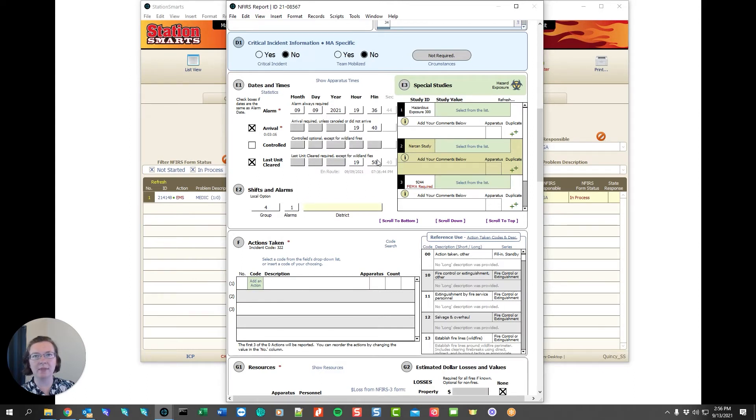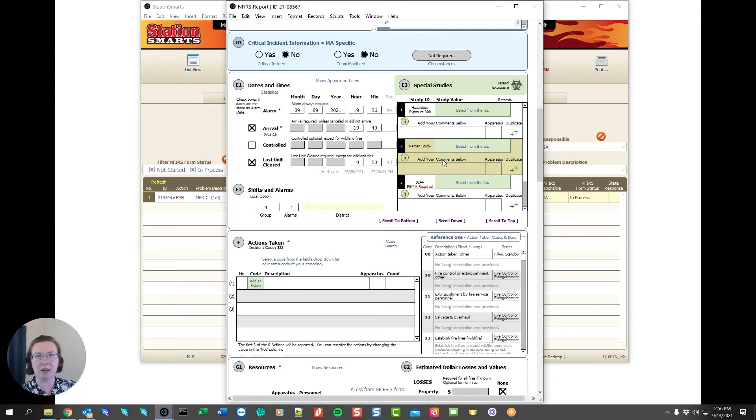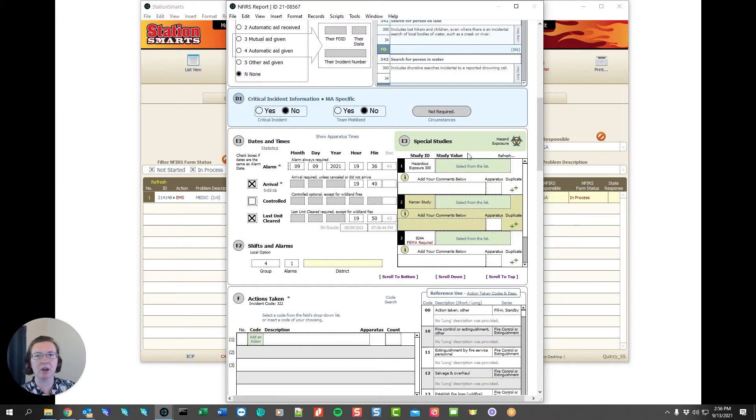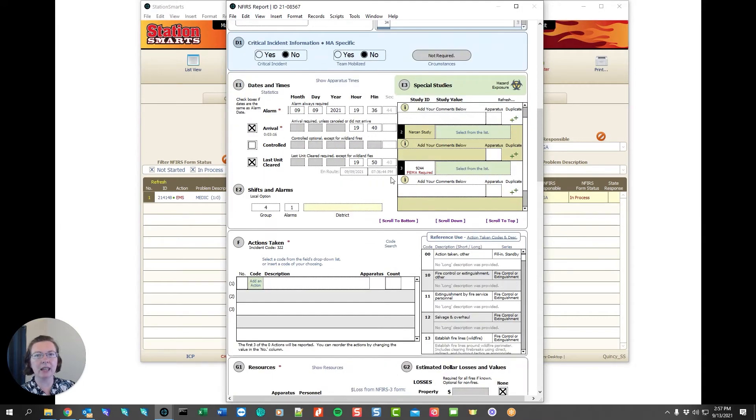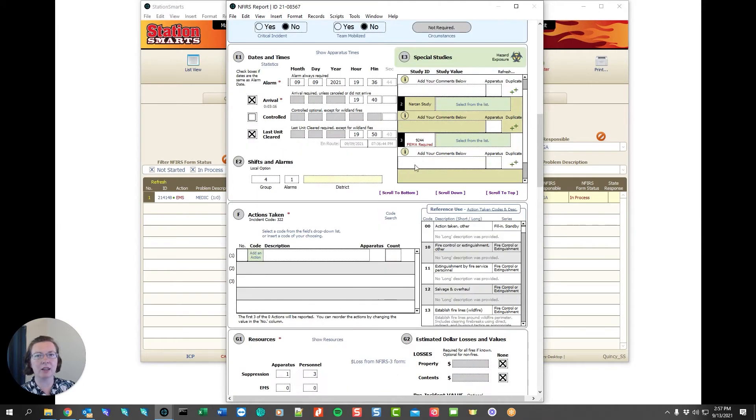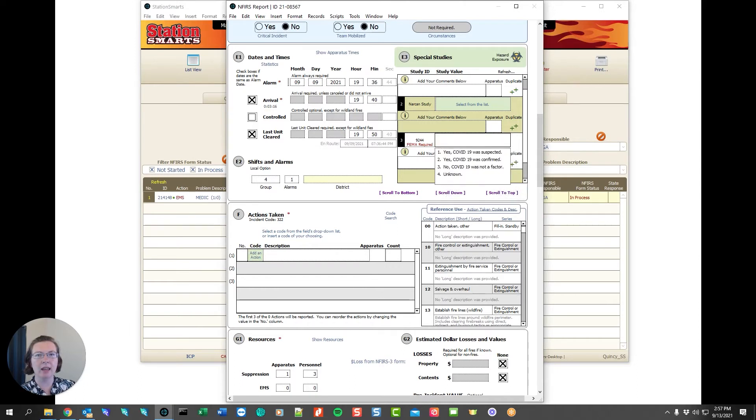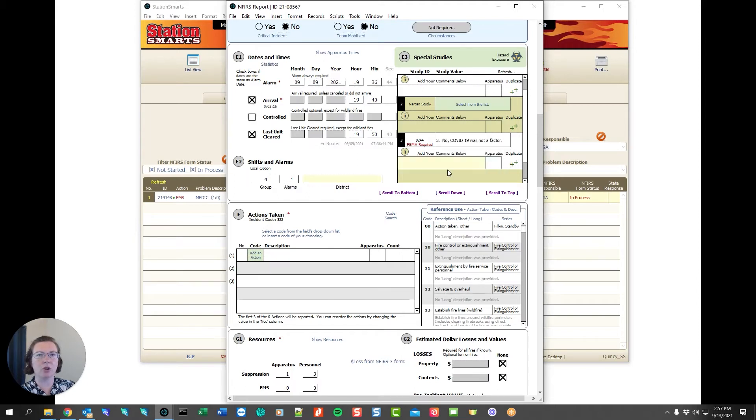And we also have these special study questions. The special studies has been expanded in StationSmarts to allow you to have your department's questions defined. This is above and beyond what INFERS requires. INFERS does have this FEMA required study for 9244 which is basically the COVID question asking if COVID-19 was involved. In this case we'll say no, COVID-19 was not a factor.